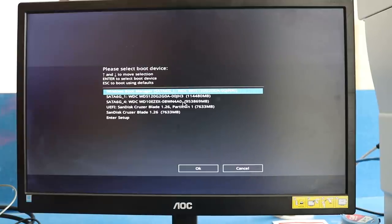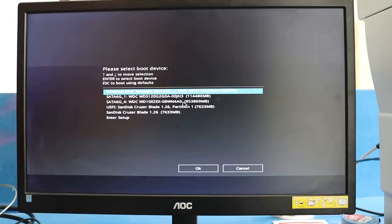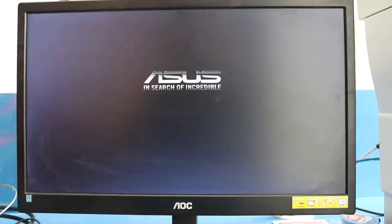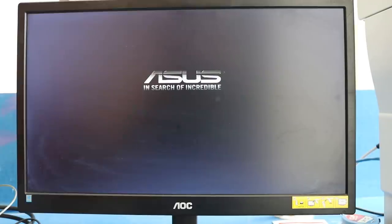We've got the boot selection option here. All the hard drives, SSDs, and the pen drive will show. We will be selecting our bootable pen drive here. F11 for MSI and F8 for ASUS, or you can also go to the BIOS and change the boot priority from there.